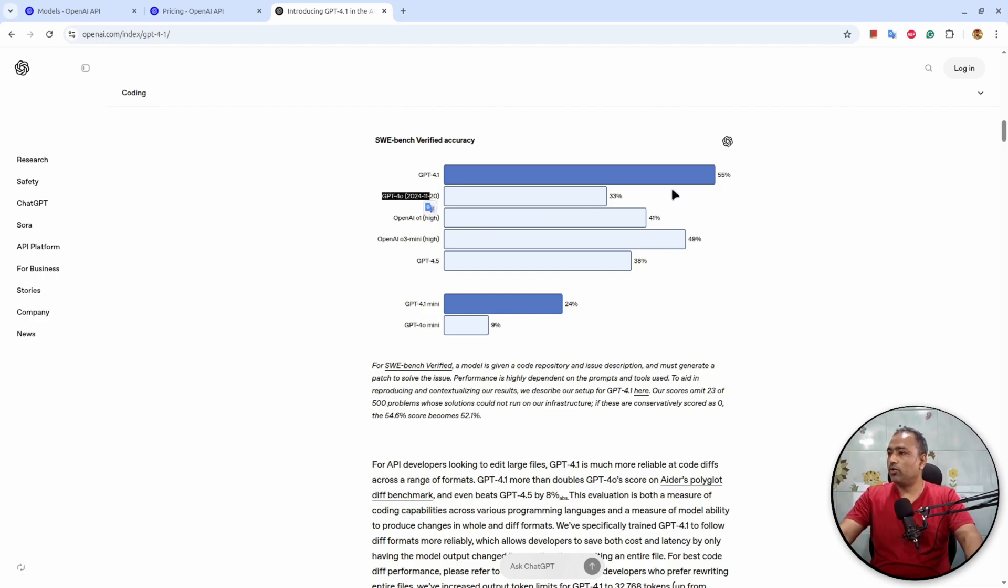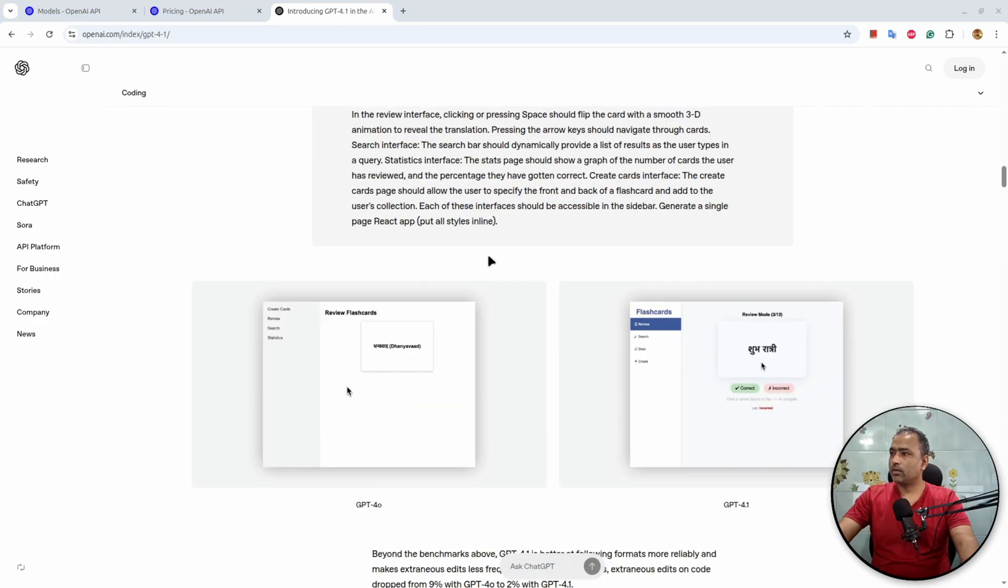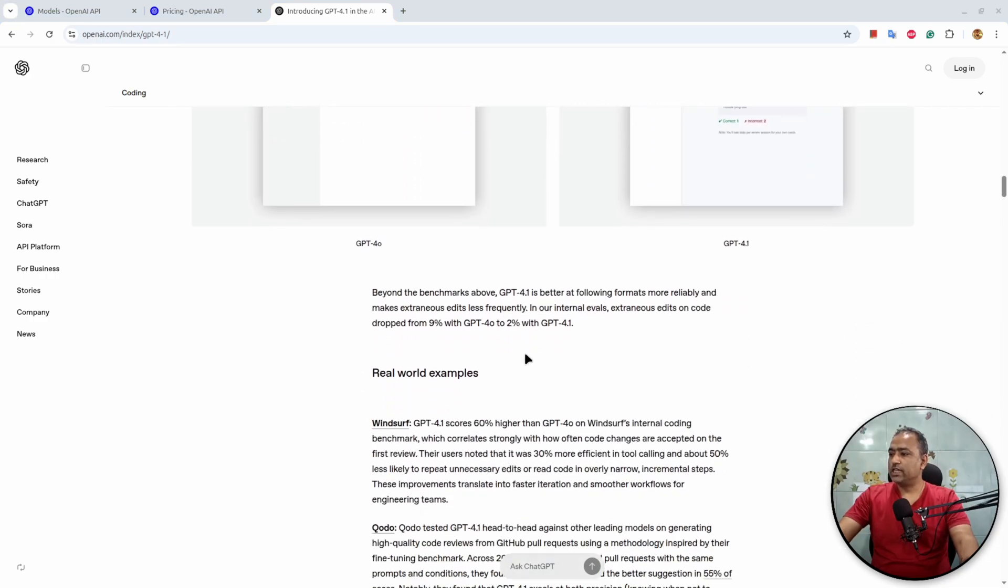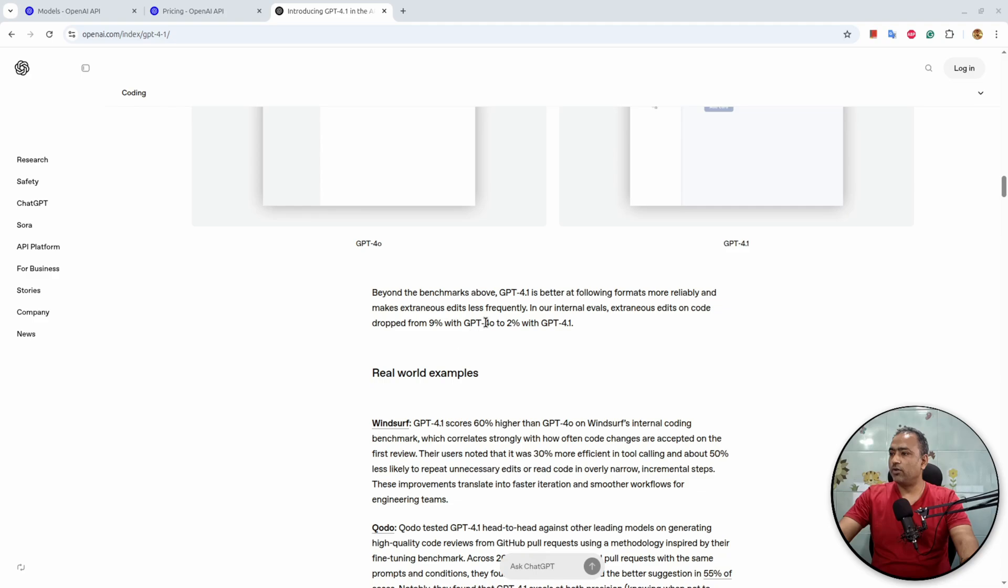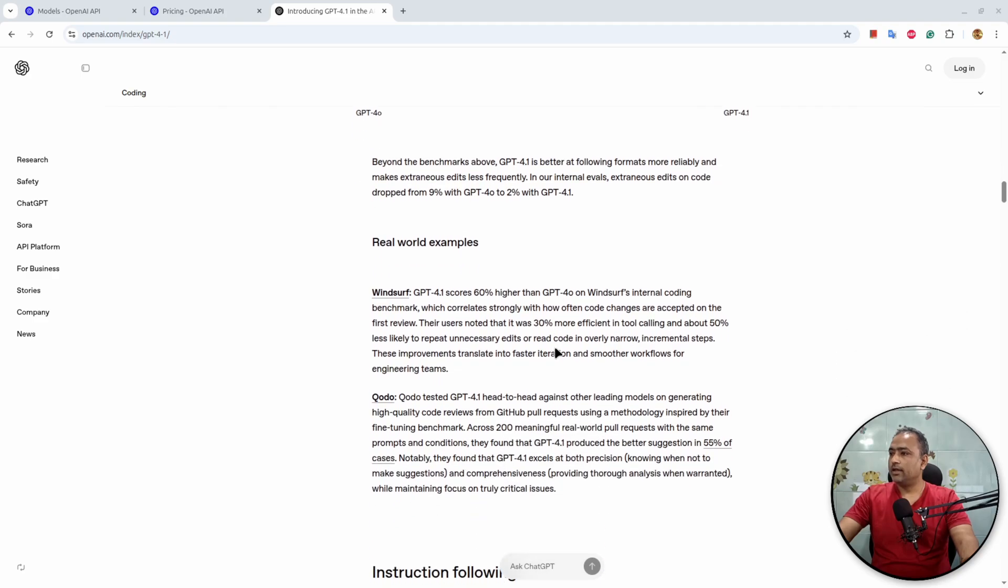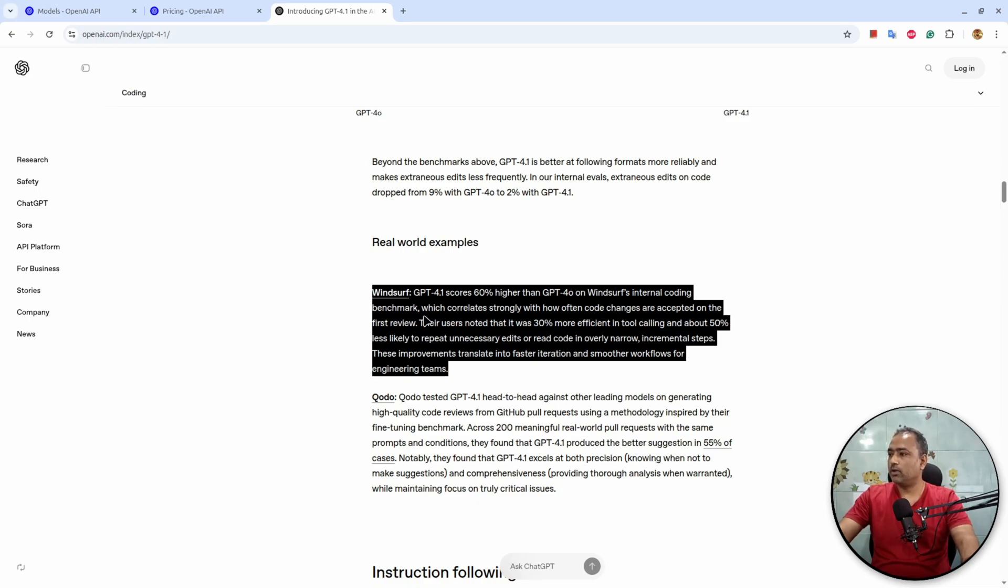Then if you compare with 4o it is higher, and against o1 High and o3 Mini it is higher. In multilingual, 4.1 seems to perform better. And in real world examples, Windsurf has partnered with OpenAI. Maybe because the founder of Windsurf was there on the introduction video of 4.1 as well.